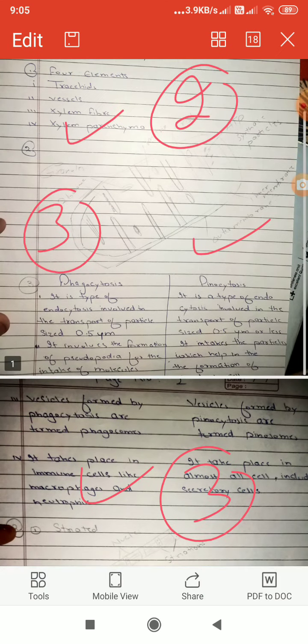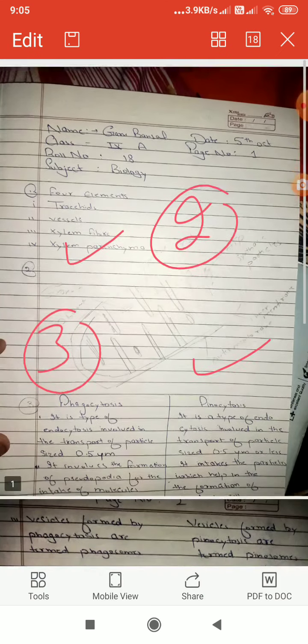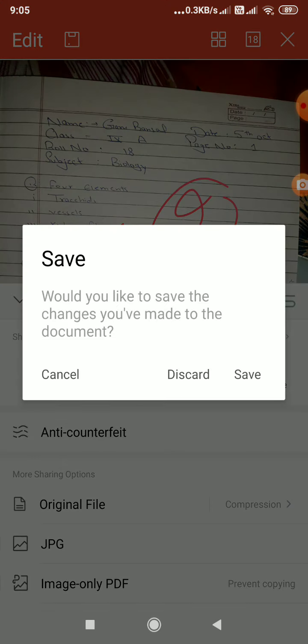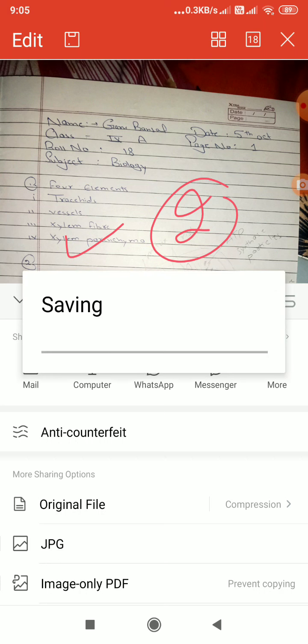And then I will share it. Share it, mail, save.